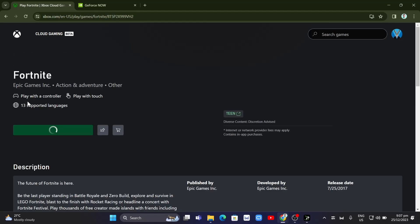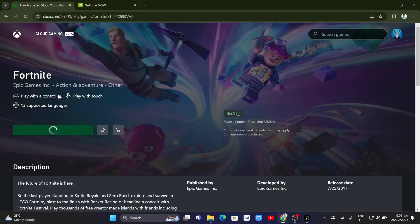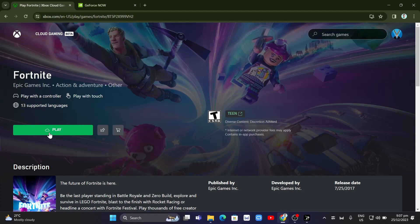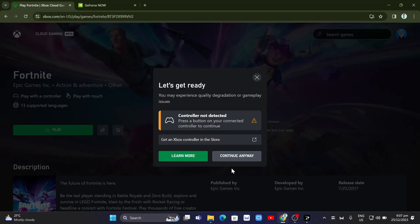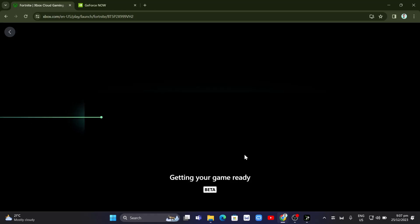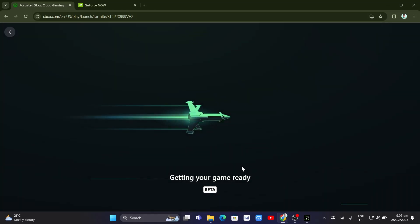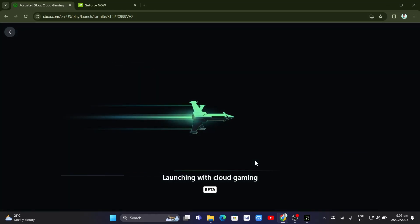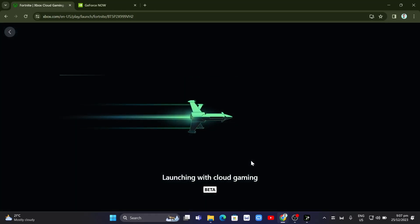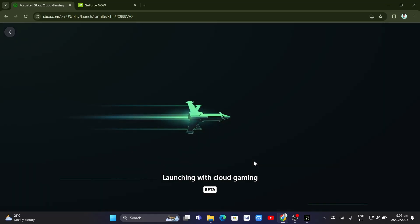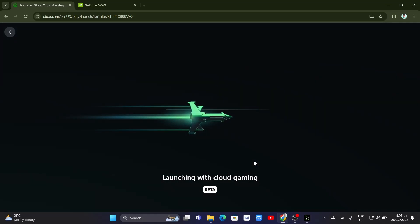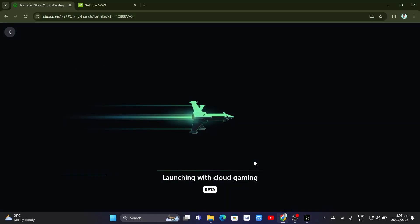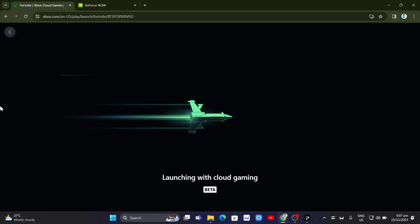Then you're going to click on that Fortnite game. Here you just need to click on the Play button and click Continue. The only catch here is that you just need to wait for a few minutes while it's launching with cloud gaming.